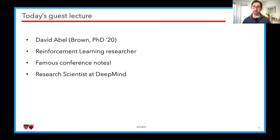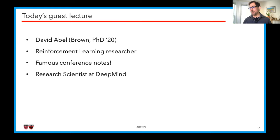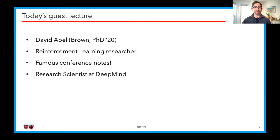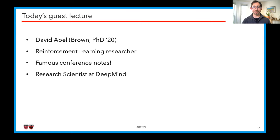David Abel finished his PhD at Brown last year — that's how we know each other, we're both PhD students there. David's area of interest is reinforcement learning. You may know David from his famous conference notes. He takes these meticulous notes at various research conferences, and by the end of the conference he'll have typed up 60 to 90 pages of meticulous notes about all the talks and workshops he attended. You can check these out online. David is now a research scientist at DeepMind. Let's give him a warm welcome — the floor is yours.